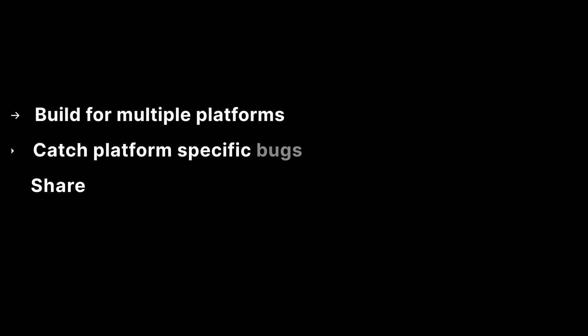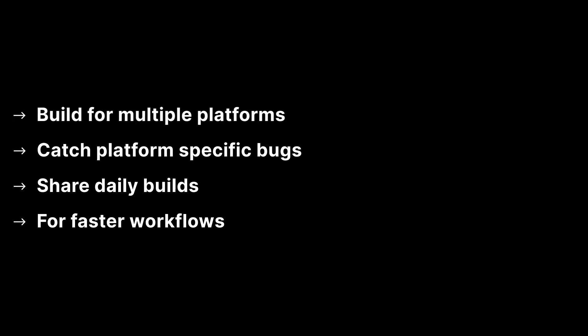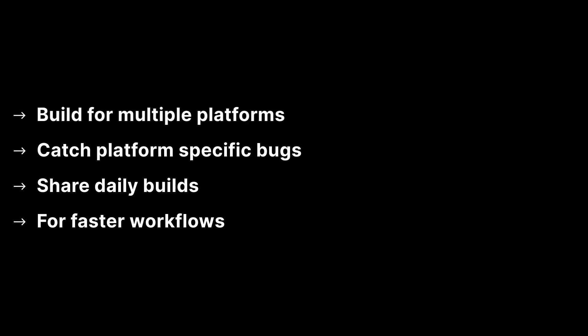In summary, the build automation allows you to quickly build from multiple platforms, catch platform specific bugs and fix them, share daily builds with team members for faster workflows.